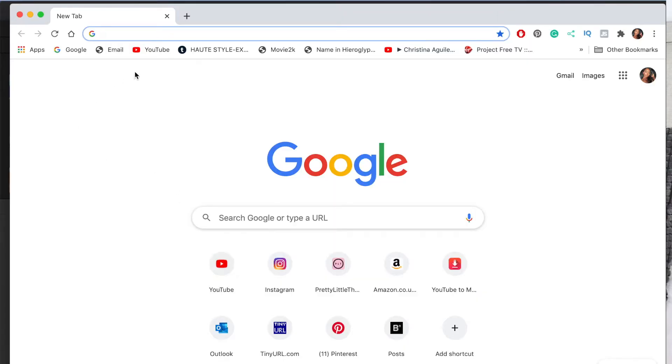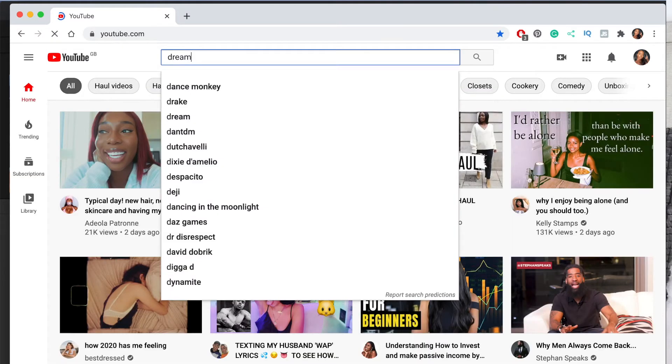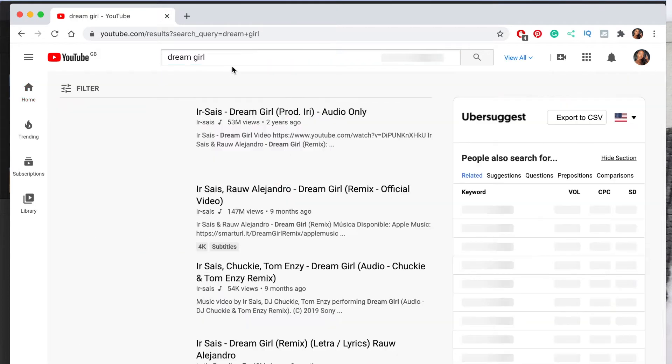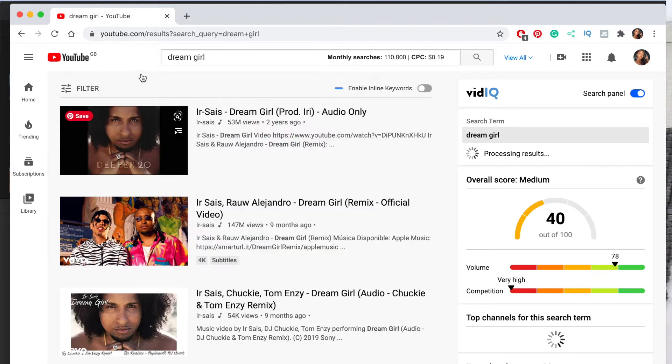If you have Shazam, it's perfect for identifying music — though you'll need a second phone to Shazam music playing on your phone. I have my playlist on Spotify and when I'm listening I always write down music I like. The music I used was 'Dream Girl' the remix — I'd go on YouTube, type that in, and grab the URL.